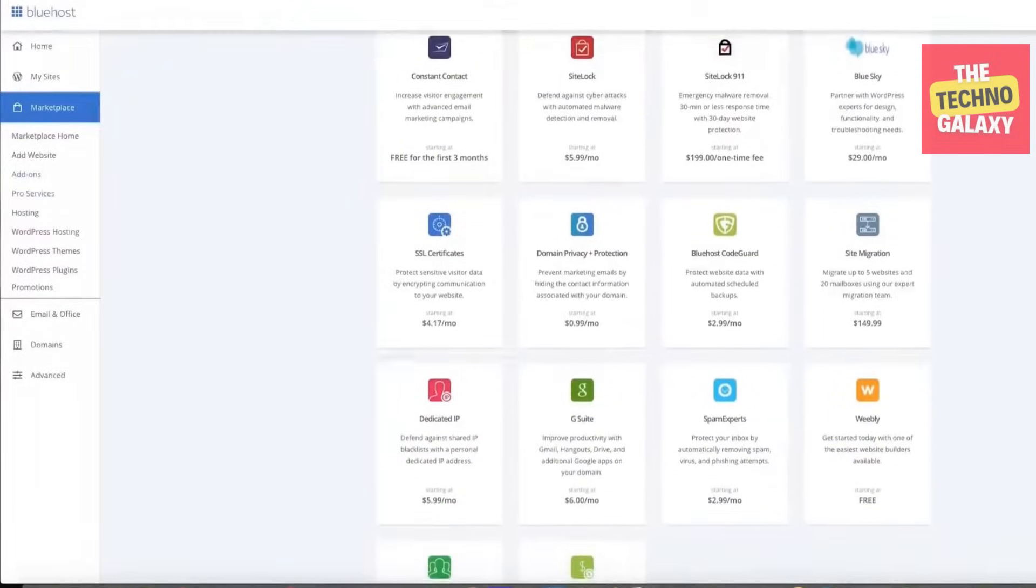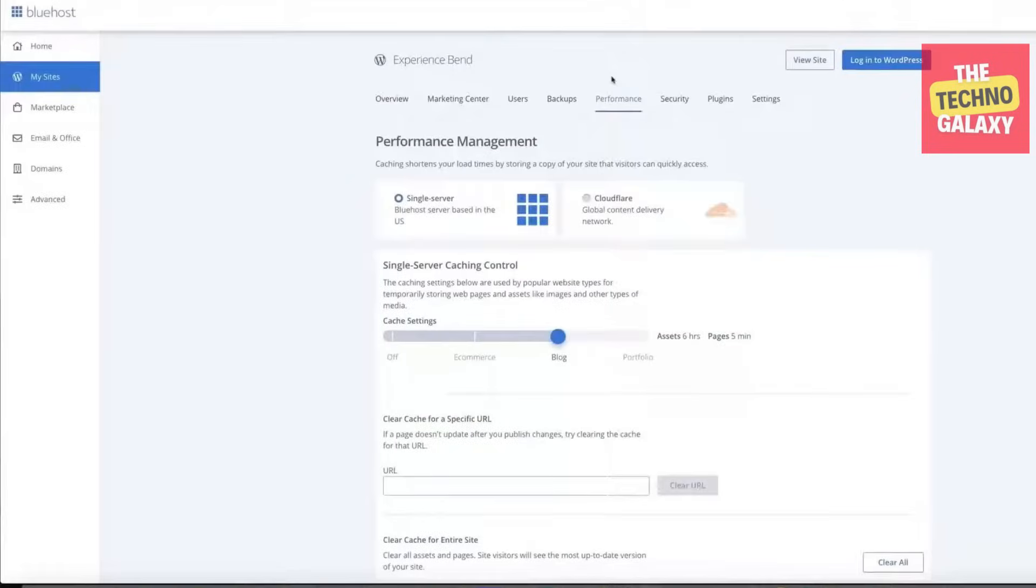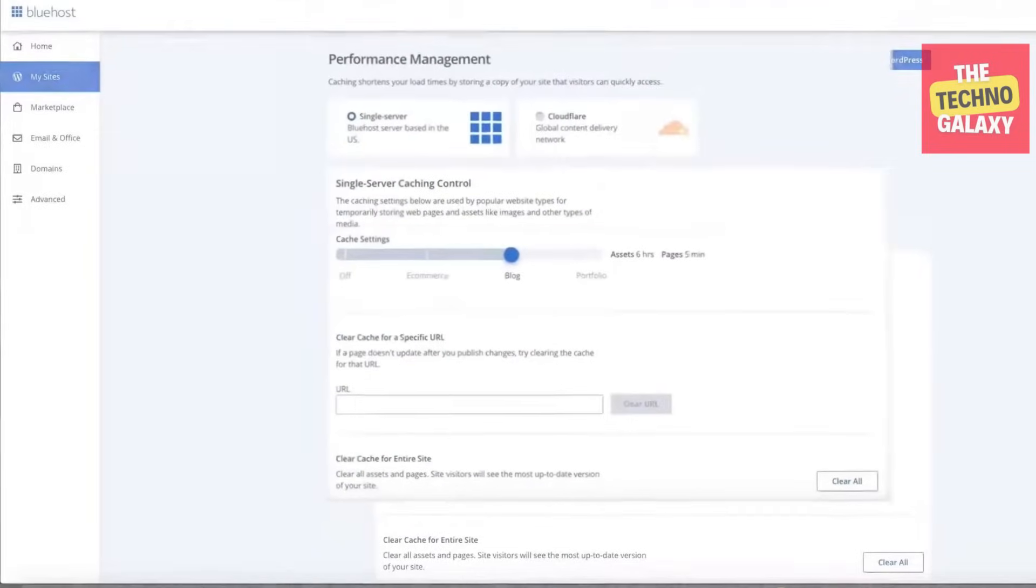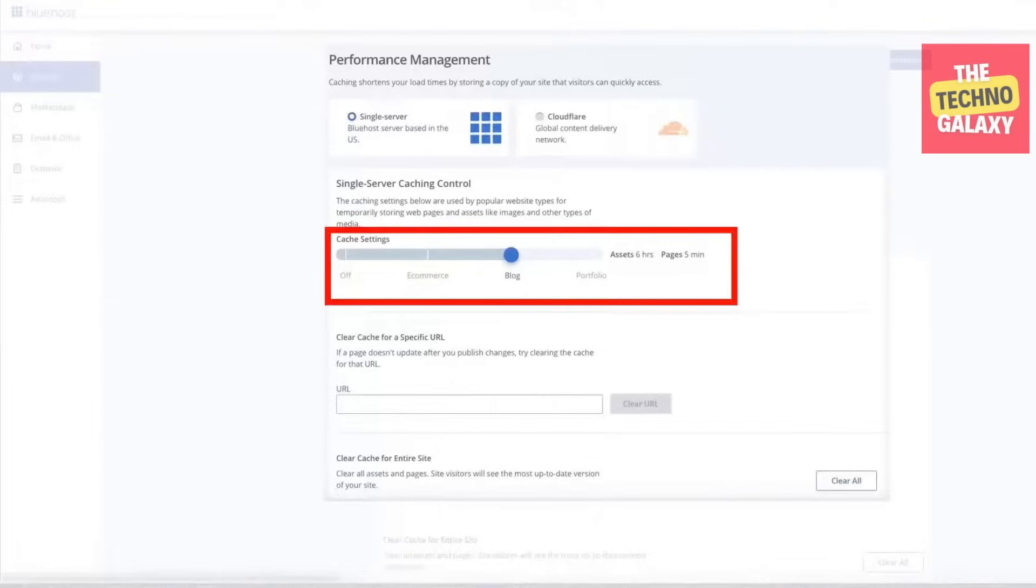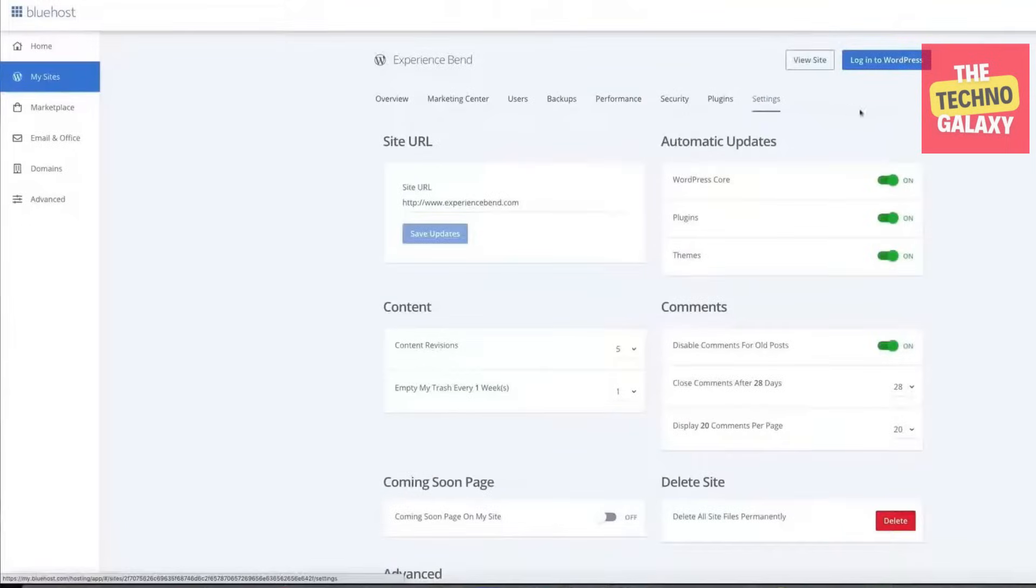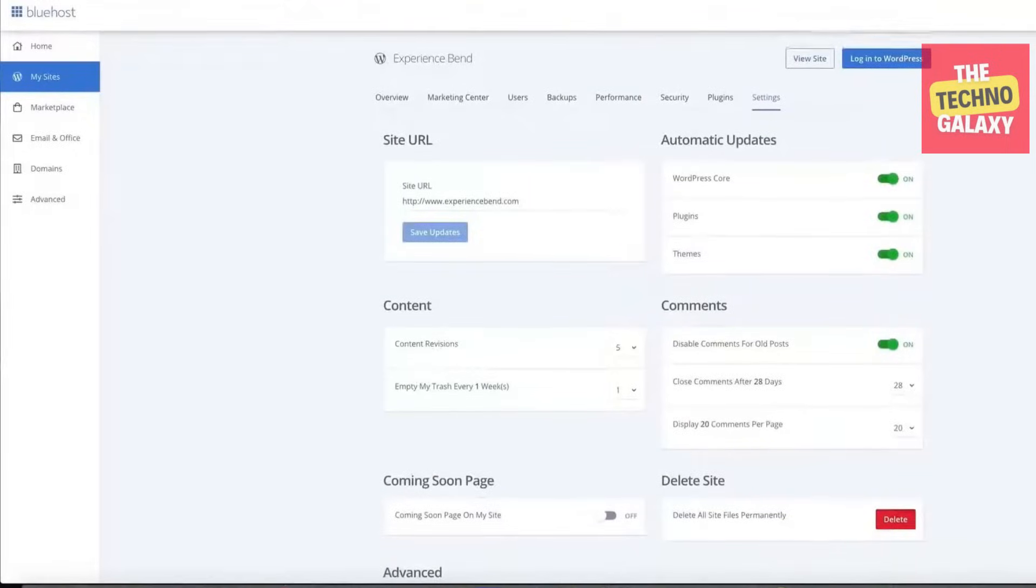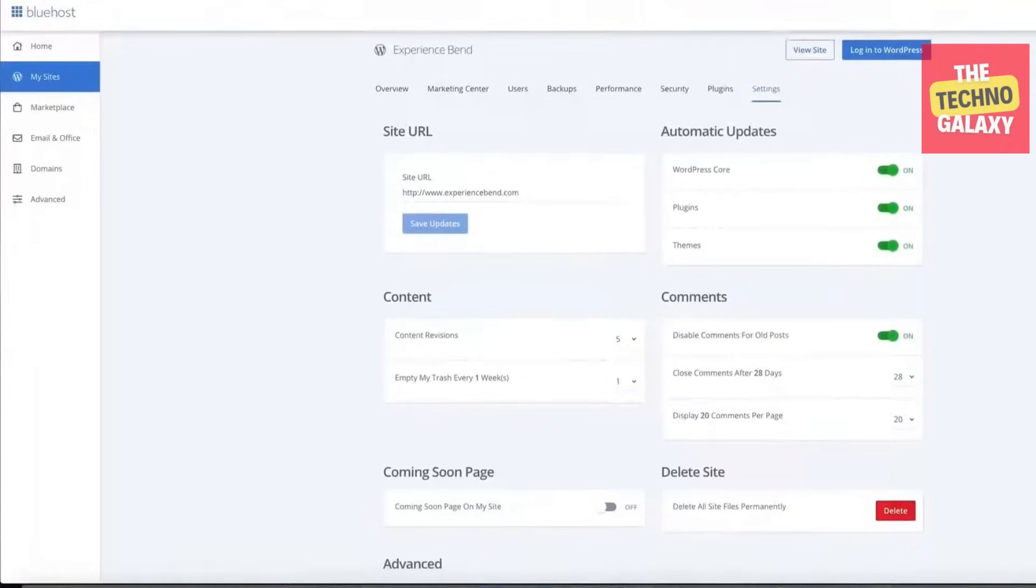In the performance page, you can change the cache settings, which basically allows you to delete the data stored on your website so that it loads faster. The settings page gives you an overview of any updates that have happened or are yet to happen.